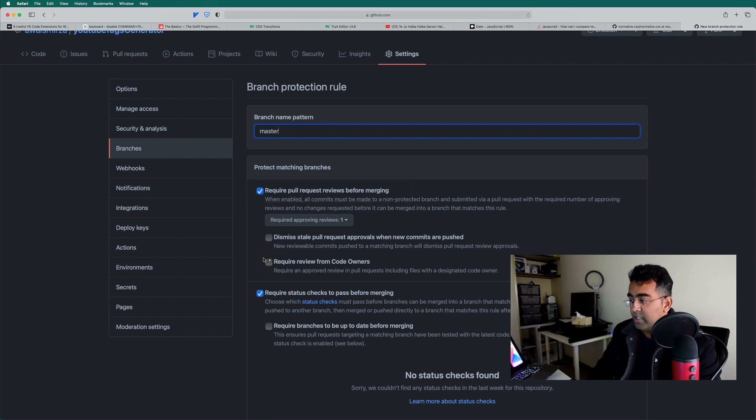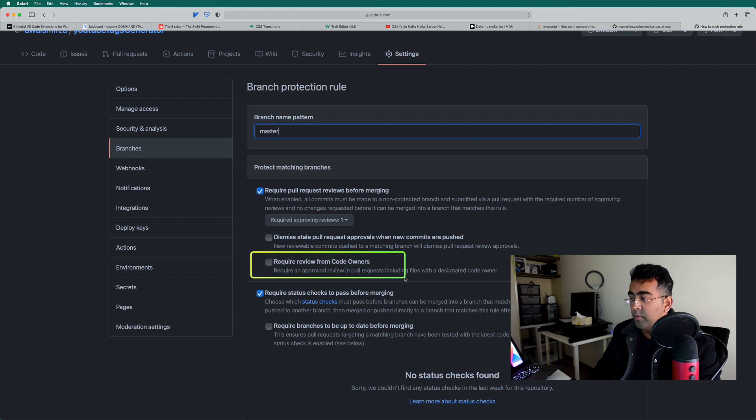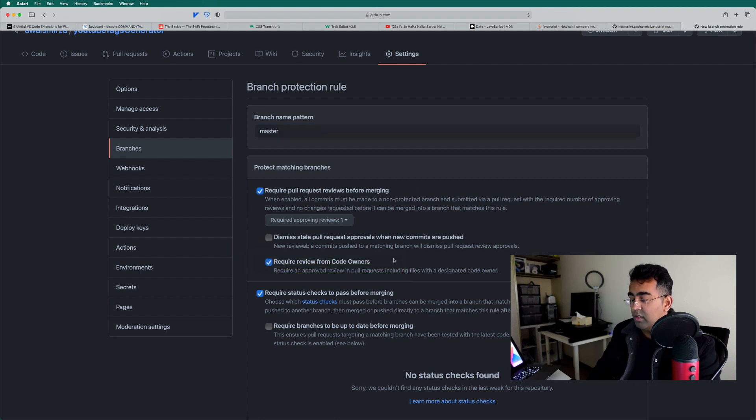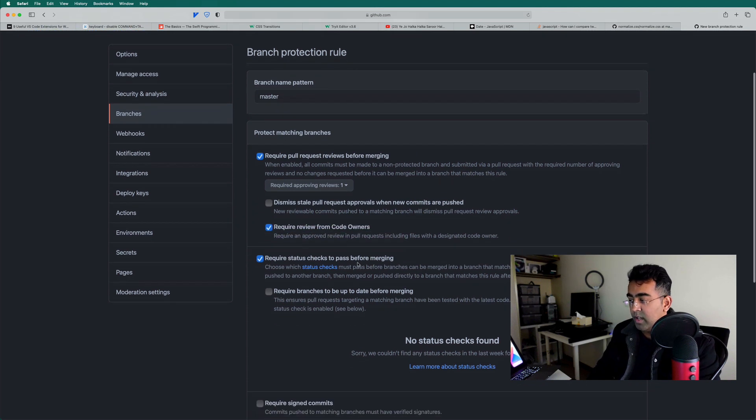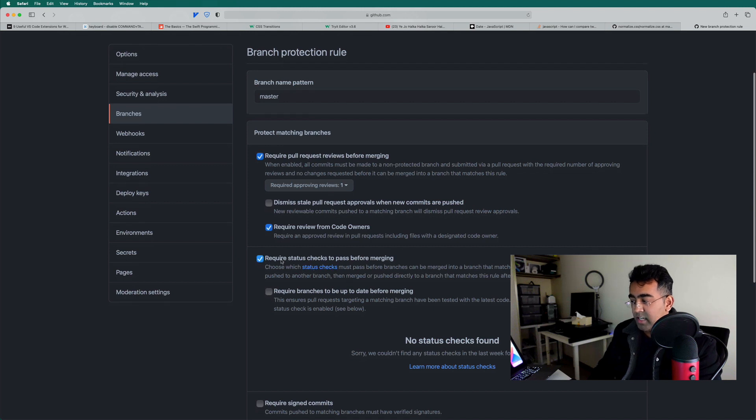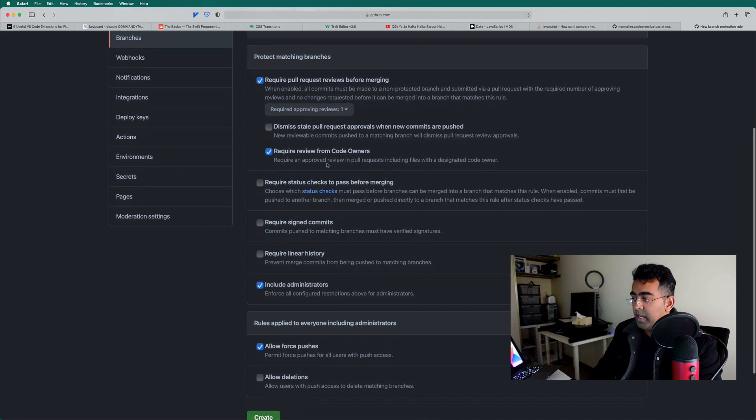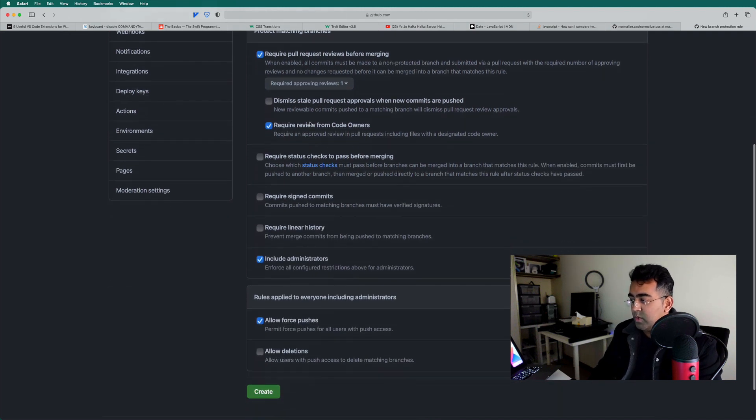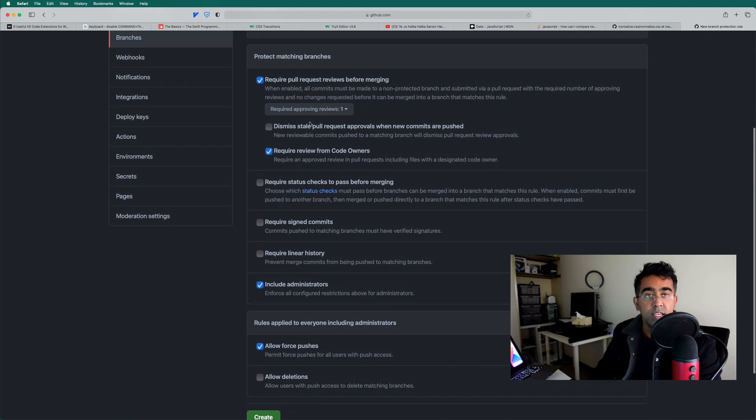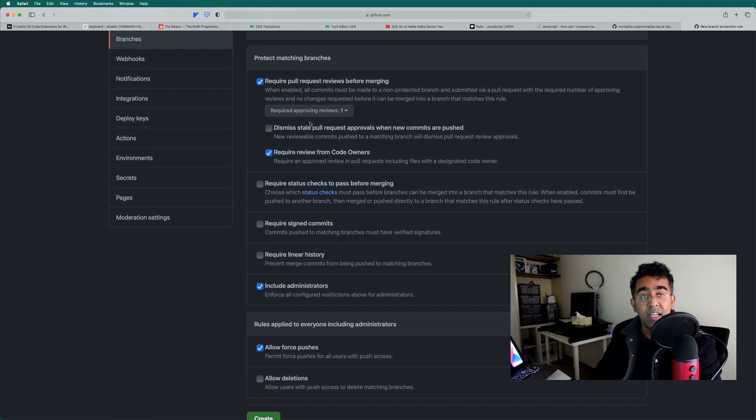I will also check this review from code owners. I'm the code owner. I'll just check this as well, but now I don't have any status checks. I'll just uncheck this one, but you see.